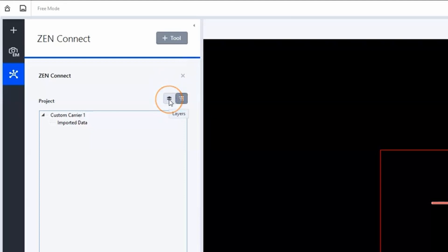And a layers tab which is helping you in visualizing your images in the correlative workspace. A project is automatically created as soon as you enter the free mode.